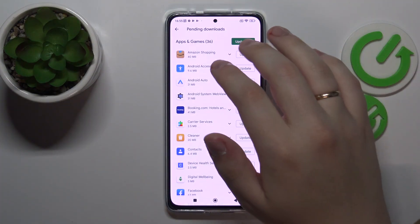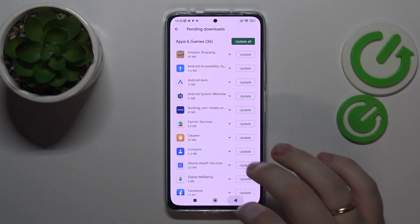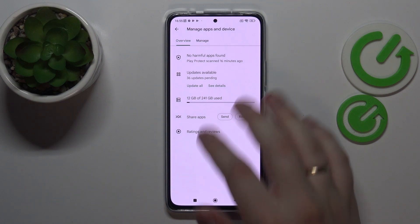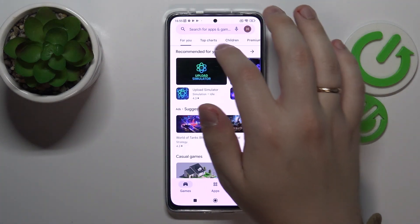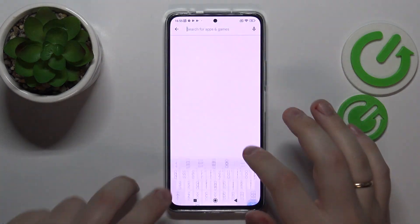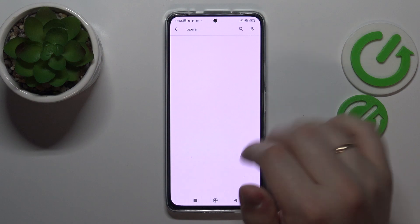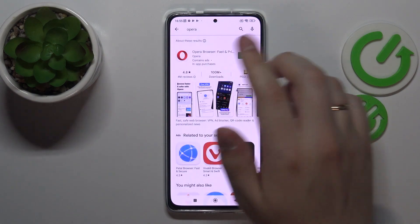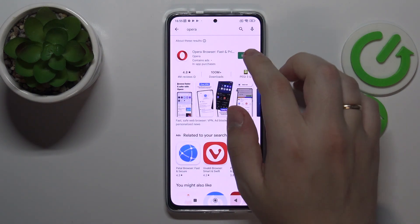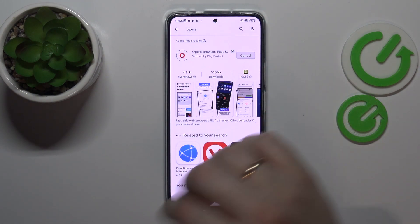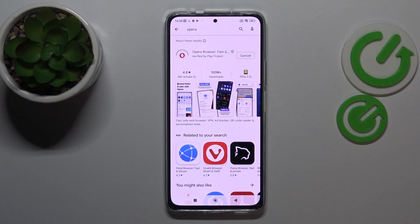First of all, you want to open up the Google Play Store. At the Google Play Store, type in Opera just like so. Once the app is found, you want to click on this green install button and wait for the application to get downloaded and installed respectively.